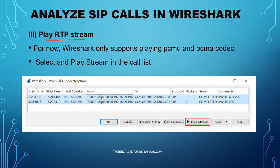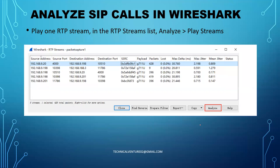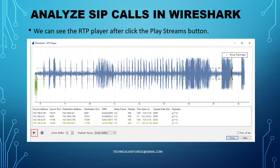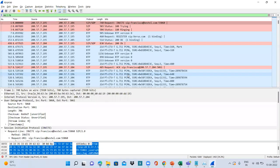For playing the RTP stream: Wireshark supports selecting and playing streams in the call list. When you open VoIP Calls and click 'Play Streams', you will be able to see all streams. Select any one RTP stream and click 'Analyze' to see packet captures, maximum delta, jitter, and everything. Then click the 'Play Stream' button to open the RTP player and listen to the stream.